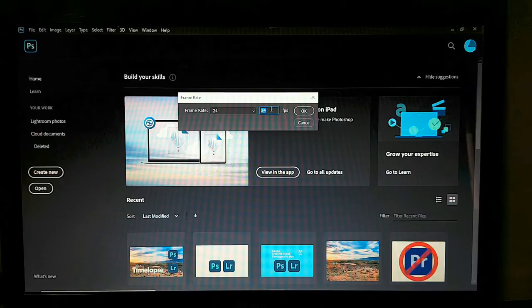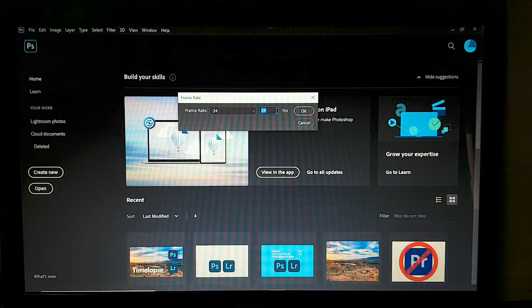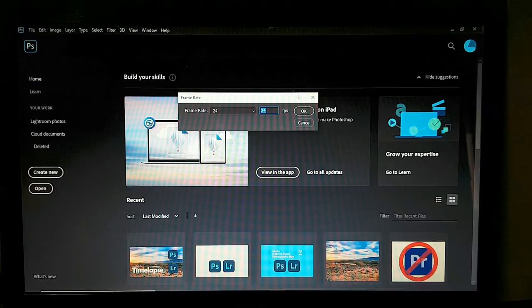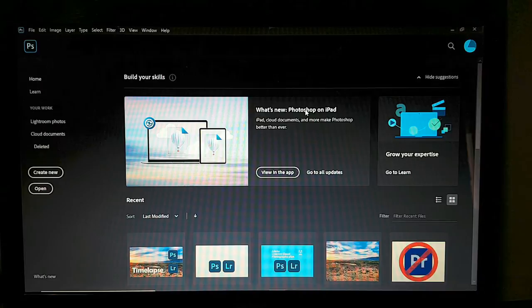Or if you have a project with a specific frame rate, insert that. I'll use 24 — just click OK and Photoshop will open the files.